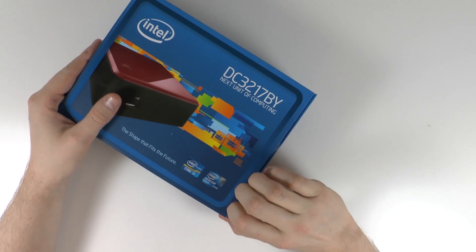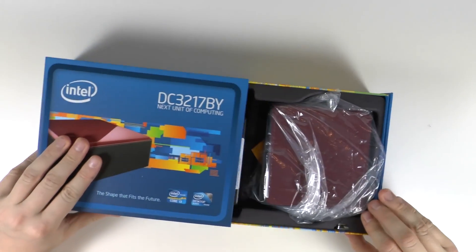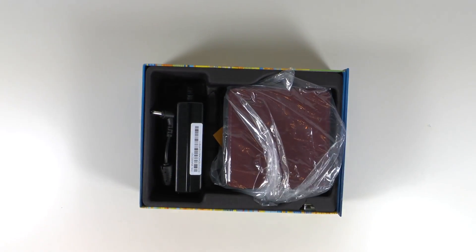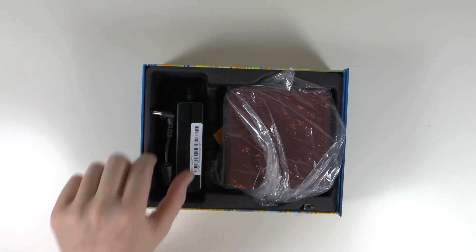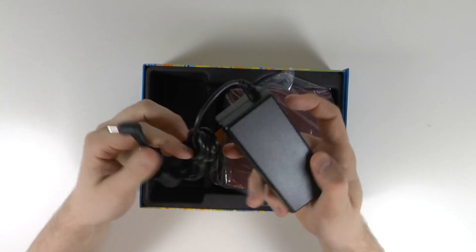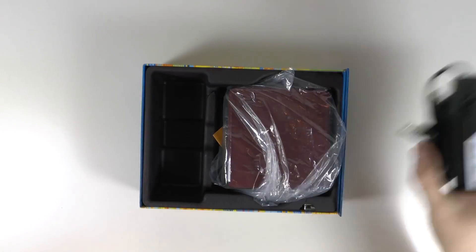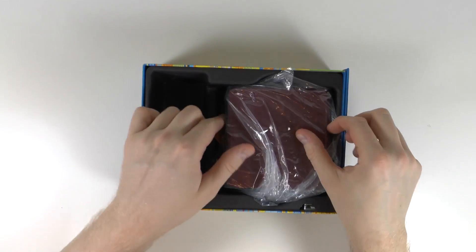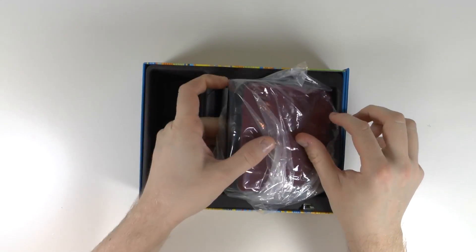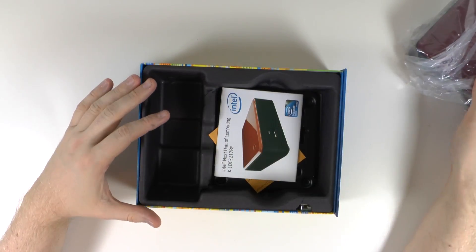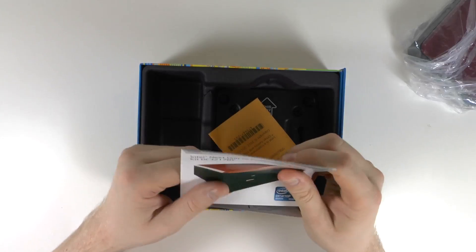So I think first of all we'll get into the box of the Intel NUC and see what we get there. As you can see it makes a cool Intel sound when you open it up. I was quite surprised when it did that and really cool at the same time. So I just put the power supply off to the side and also here we've got the Intel NUC which we'll have a look at in a minute.